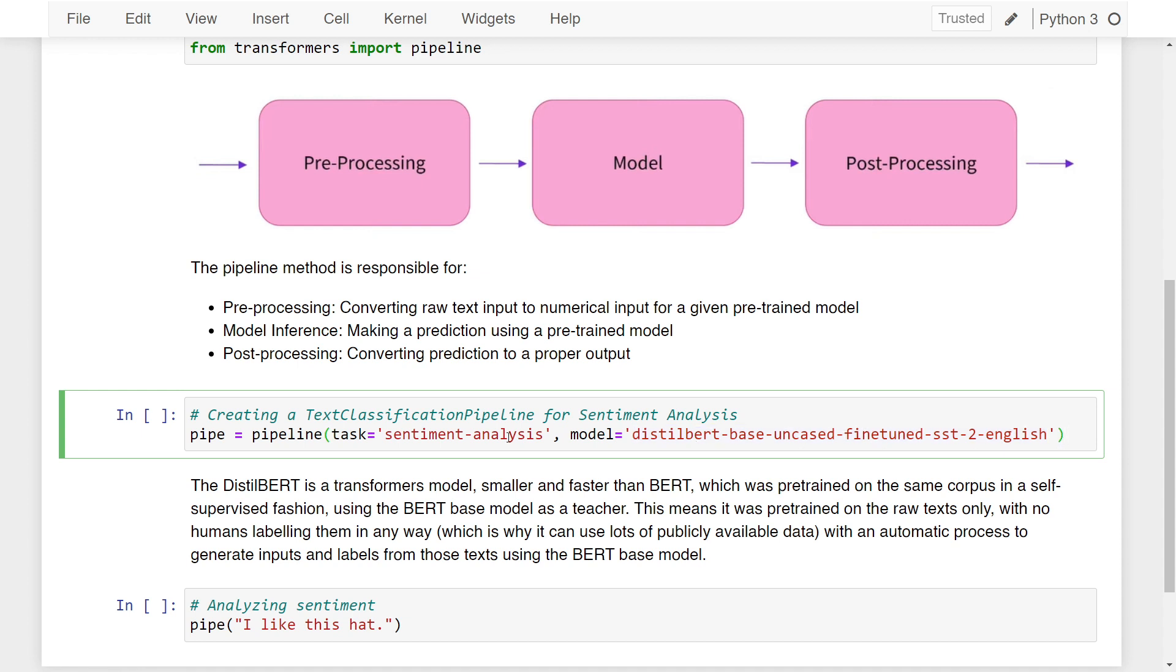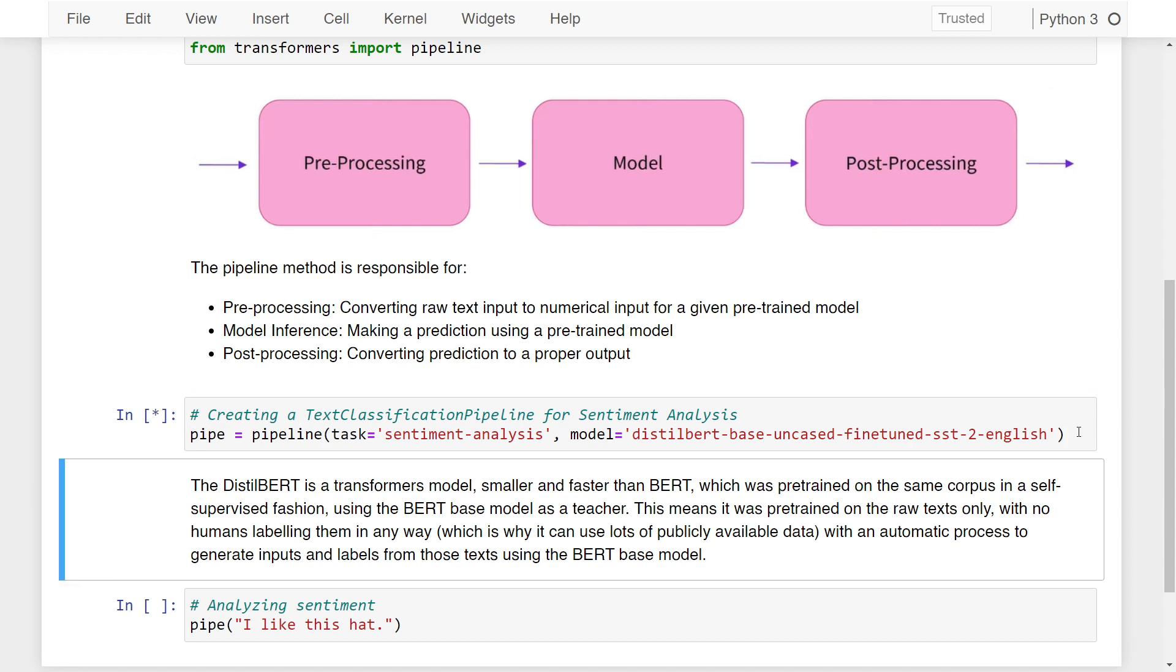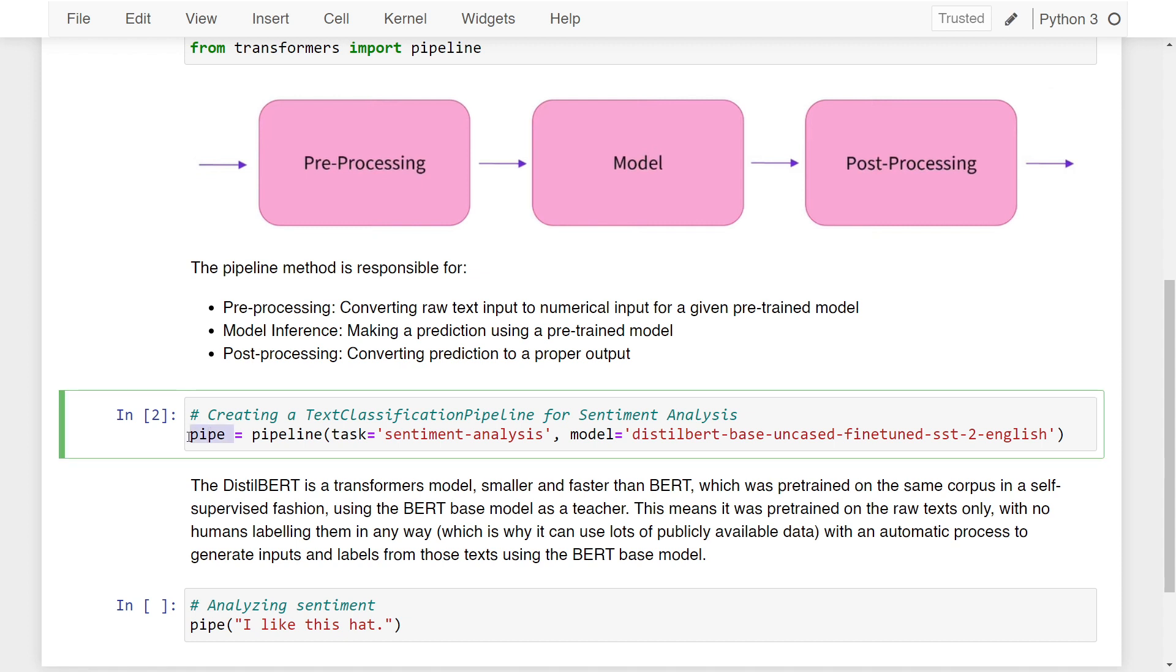If I run this line where we're calling the pipeline function, a text classification pipeline will be made from the transformers library. We're assigning that pipeline to the variable pipe. One thing to note: if you're running this line for the first time, it will take some time to download this pre-trained model, DistilBERT. So wait a while. Once the download completes, you can start using the variable pipe, which is our text classification pipeline for sentiment analysis.